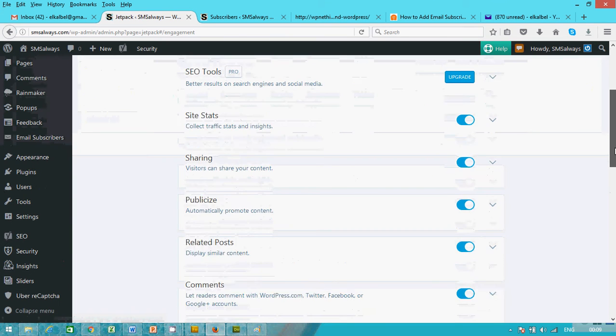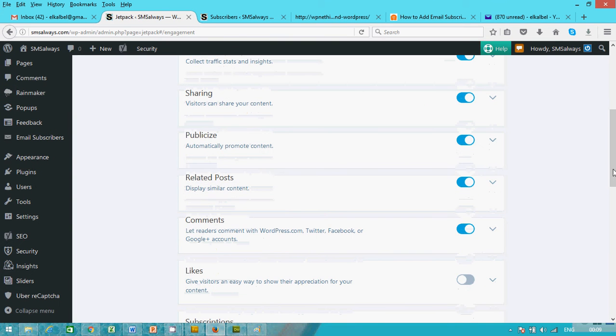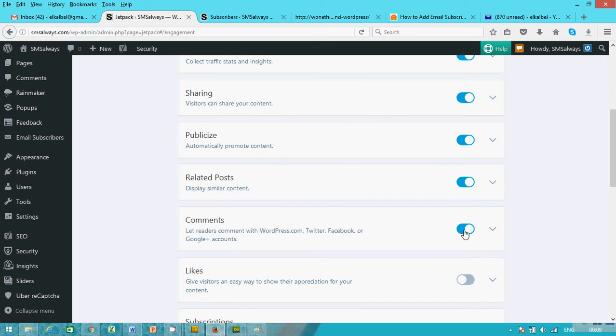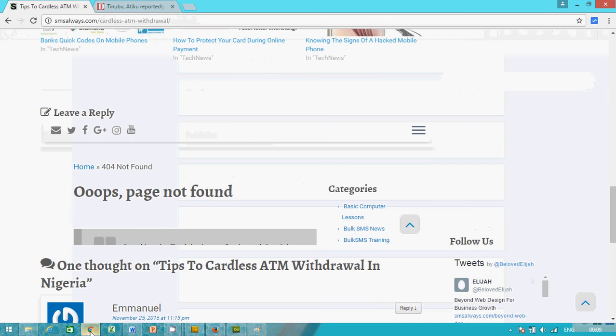Let's scroll down to comment section. Just disable the comments on Jetpack and then go back and try it.